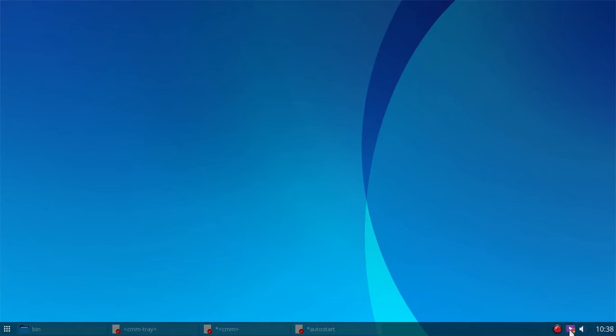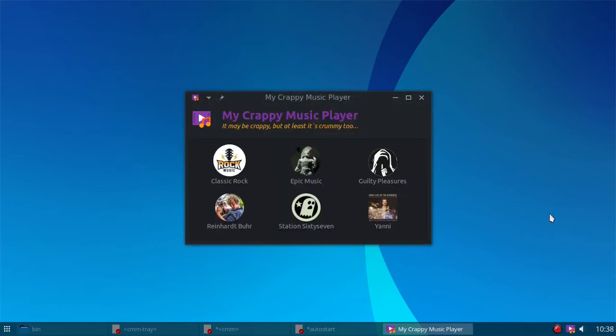And if you click on it, it opens up this little window and I've called this my crappy music player. It may be crappy, but at least it's crummy too.